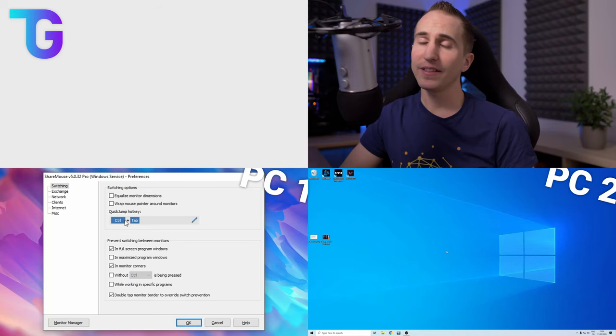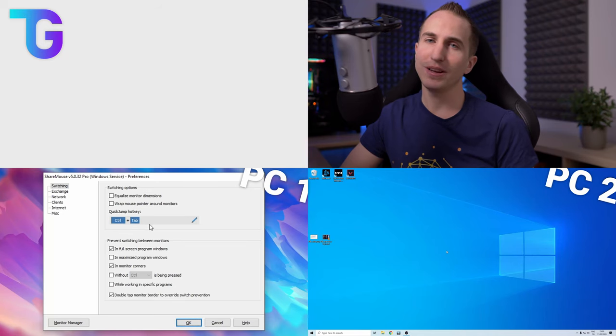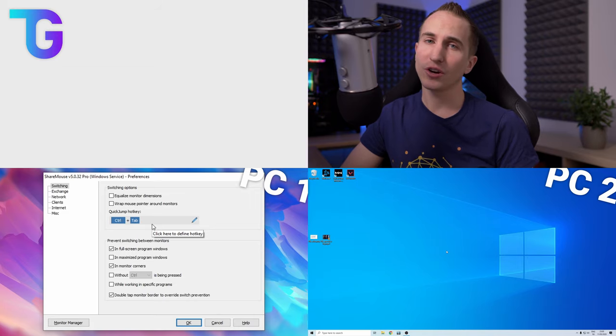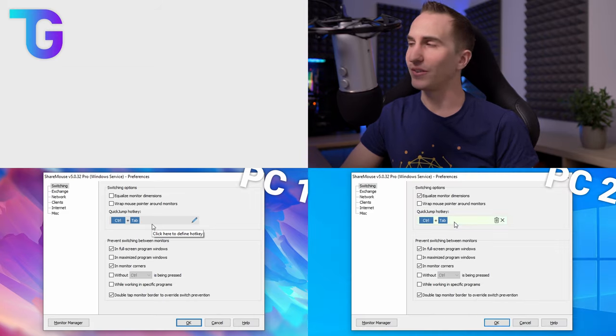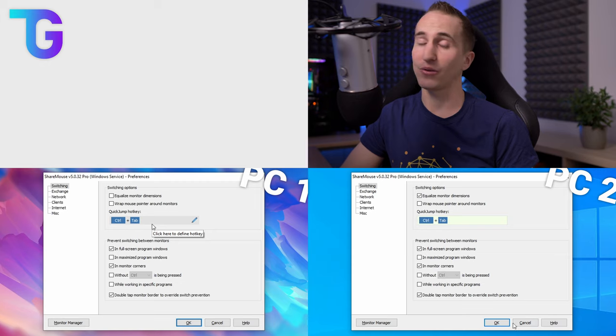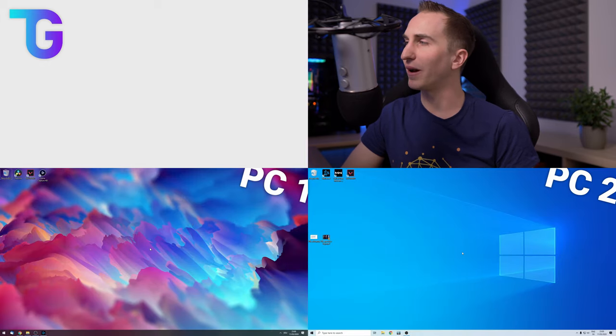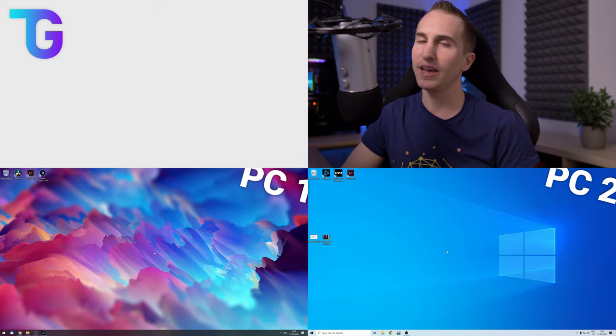On the other hand another extremely useful functionality is the ability to set up a hotkey to quick jump between different monitors. So as you can see if I press Ctrl Tab I will jump from my main PC to my secondary PC immediately.